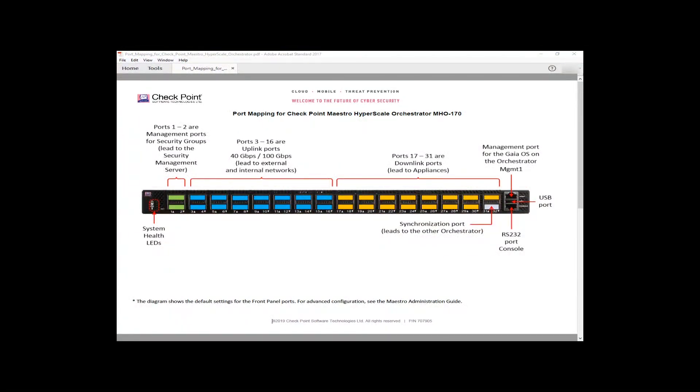On the 170, all of the ports are on the front. Way over on the right we have one RJ45 serial console port and one RJ45 ethernet console port for managing the orchestrator itself.